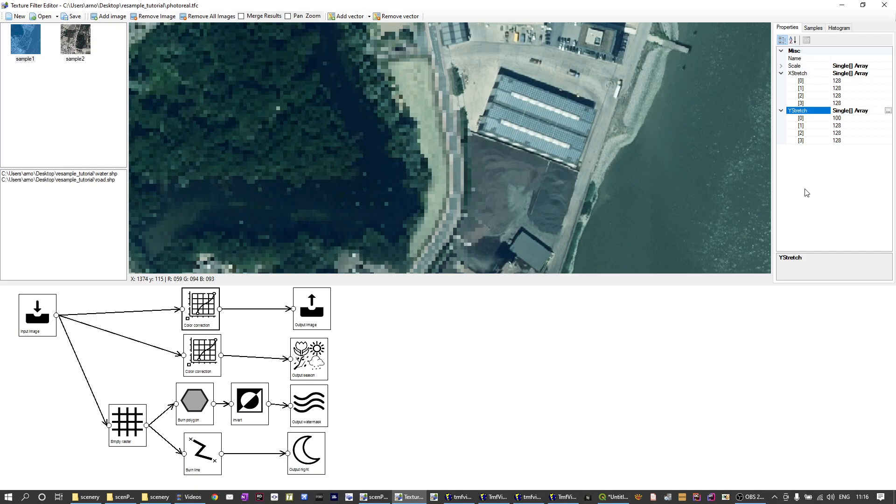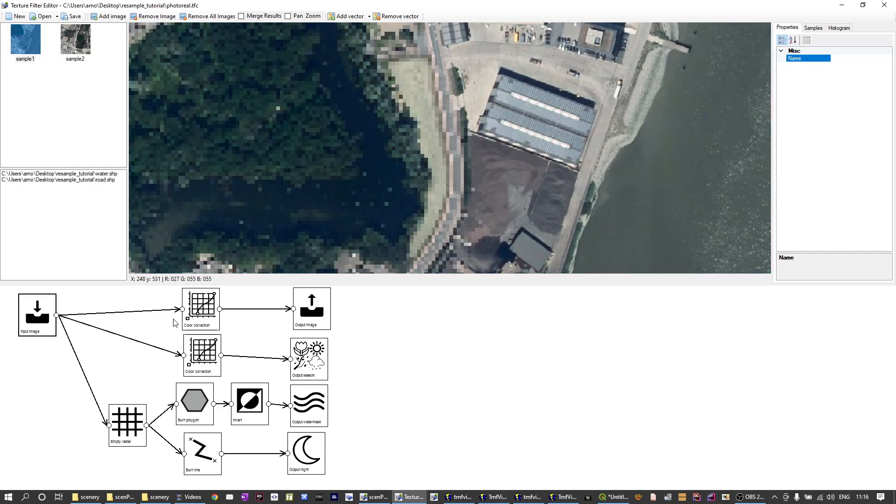That's basically defining a curve for curve correction of the colors like you might see it in Photoshop or other image editing applications, that you can with some curves correct the colors a bit. So in this case I've removed a bit of red from the image to make it look slightly differently.